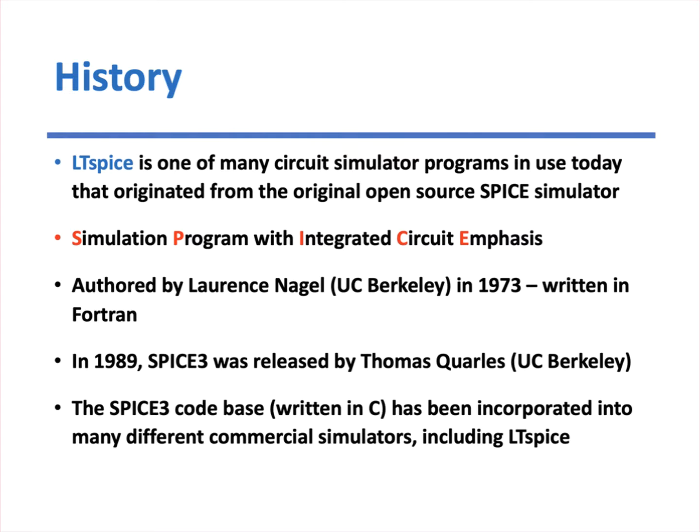So Spice became very quickly the de facto standard and became incredibly popular. So in 1989, Spice 3 came along, also from UC Berkeley, and this one was written in C, and that code base for Spice 3, which once again was released as essentially open-source, this one's been incorporated into many, many different commercial simulators, including LTSpice. So LTSpice, like so many others, is really based on Spice 3, which is still maintained to this day.